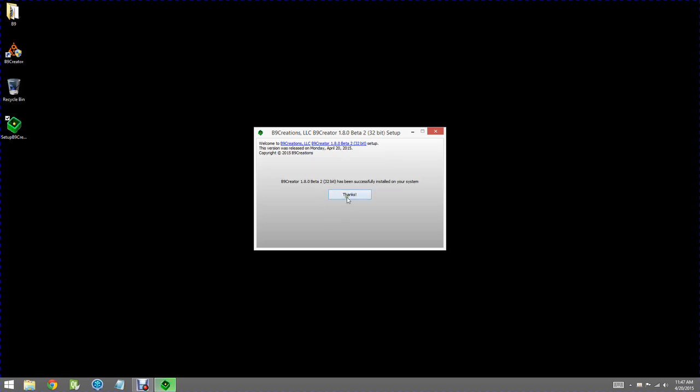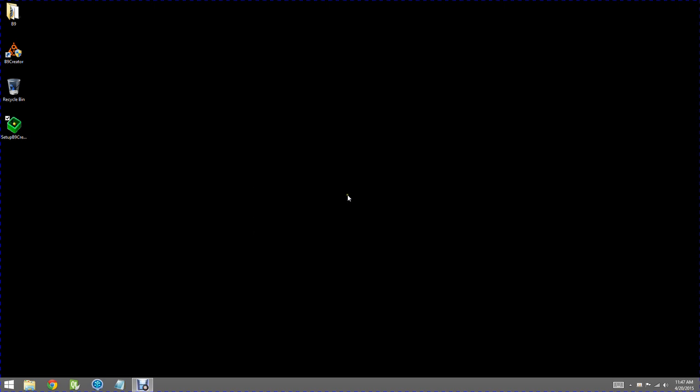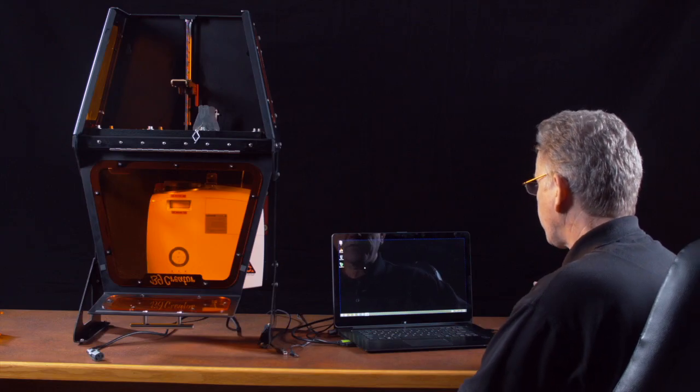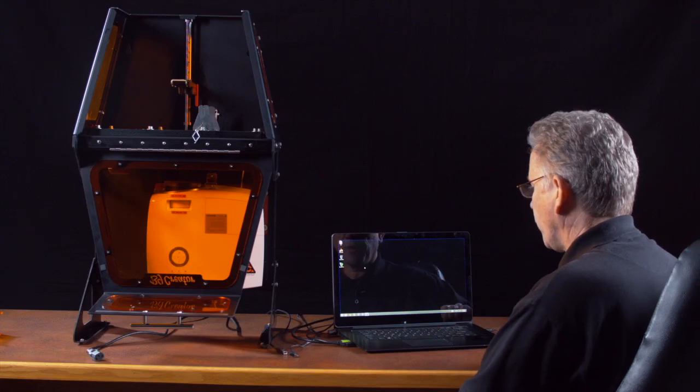It goes pretty quick. We acknowledge that it's been installed and now you see on our desktop we have a little icon for B9 Creator. That installs the software.